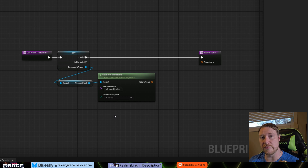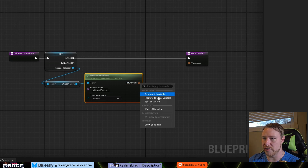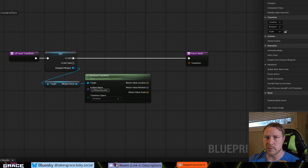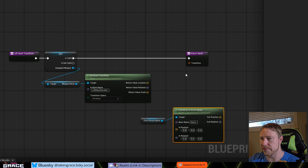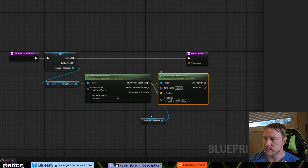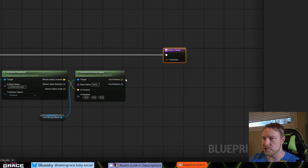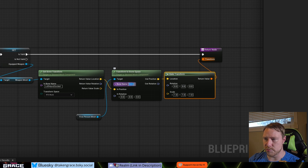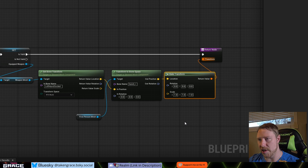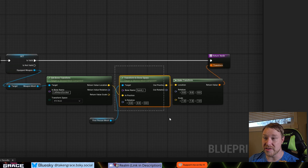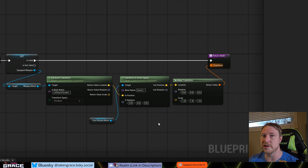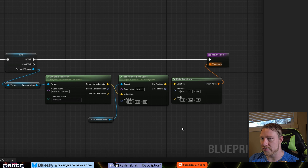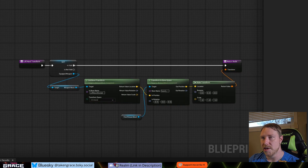We're getting the bone transform of our weapon in world space, and now we need to translate that into bone space for our player's skeleton. Break the transform, get our First Person Mesh, and use Transform to Bone Space — plug the location in. We don't need to plug in rotation. Drag to the Out Position, use Make Transform to turn it back into a transform pin, and plug that into the Return. For Transform to Bone Space, select the bone 'hand_r' (lowercase). This translates the data into our right hand bone space so we can tell our left hand where to go relative to it. Hit compile.